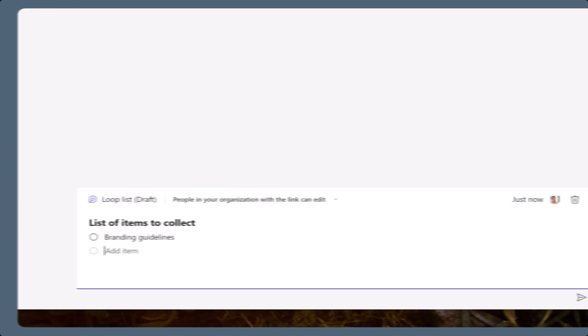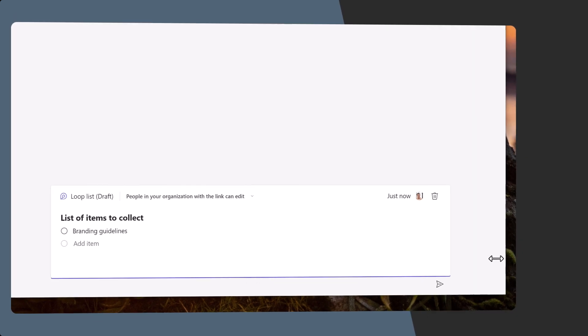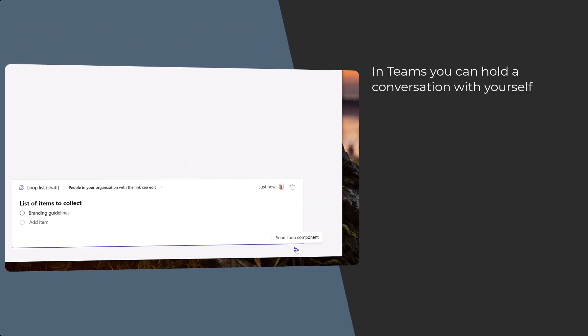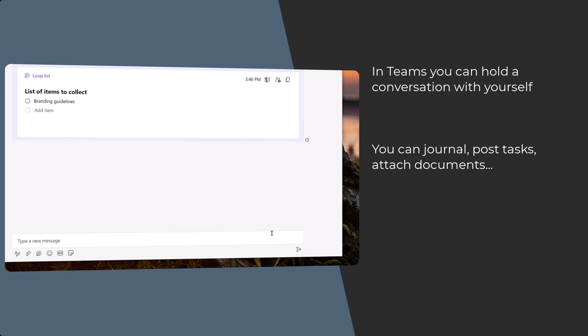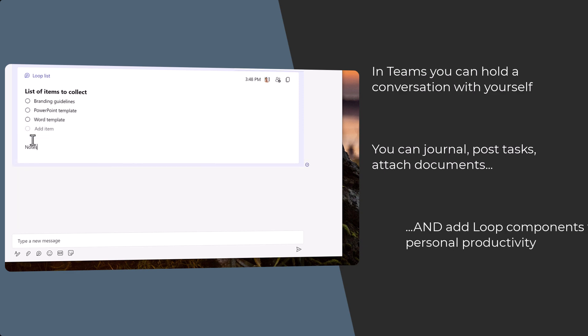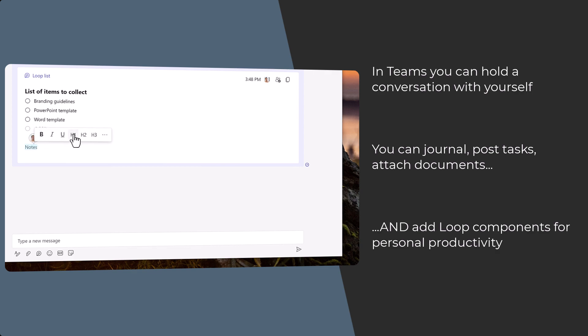In Microsoft Teams, you can hold a chat with yourself. It is an ongoing conversation where you can journal, add tasks, attach documents to work on, and create Microsoft Loops for personal productivity.